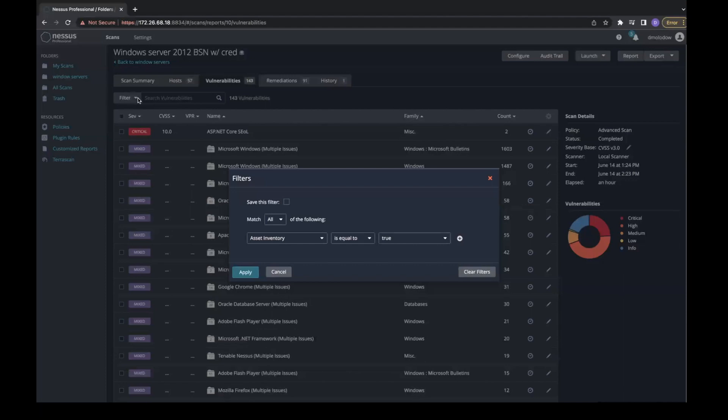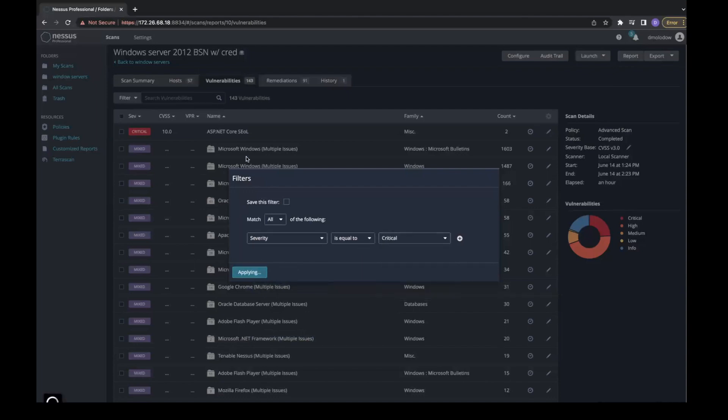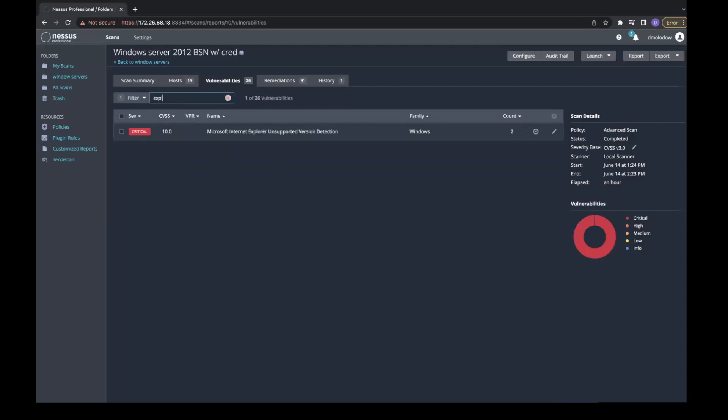For example, I'm going to filter it by severity. I'm going to set it to critical. And now I will search for an explorer vulnerability.